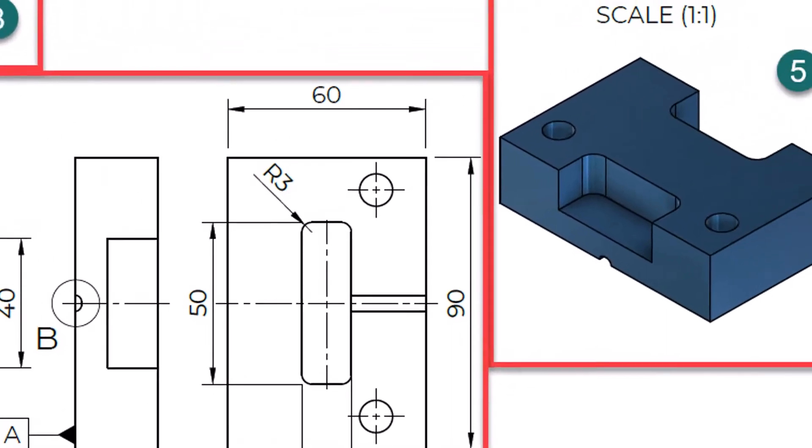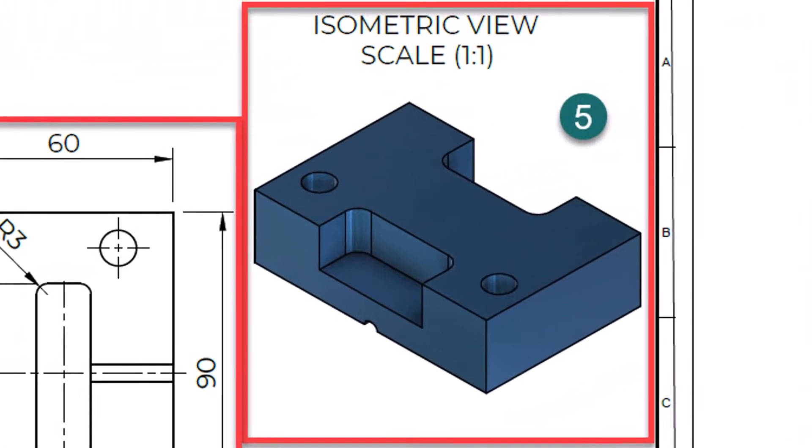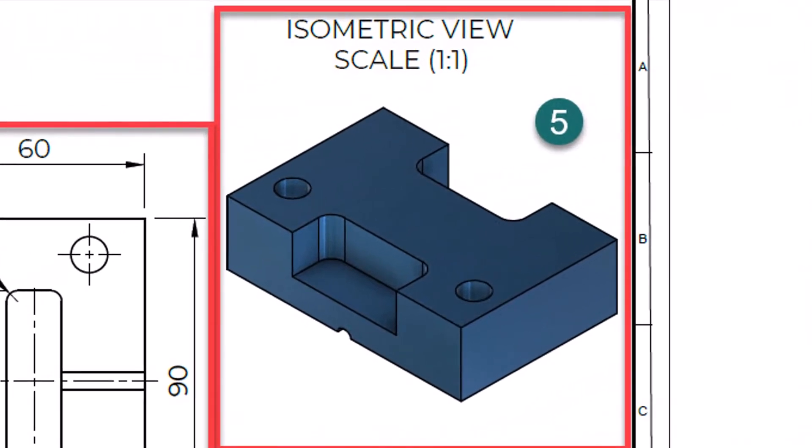Number 5. Isometric projection provides the visualization of the 3D object. It belongs to the pictorial projections group, specifically the axonometric projection. Isometric projection is an addition to orthographic views and is extremely useful for visualizing complex objects.